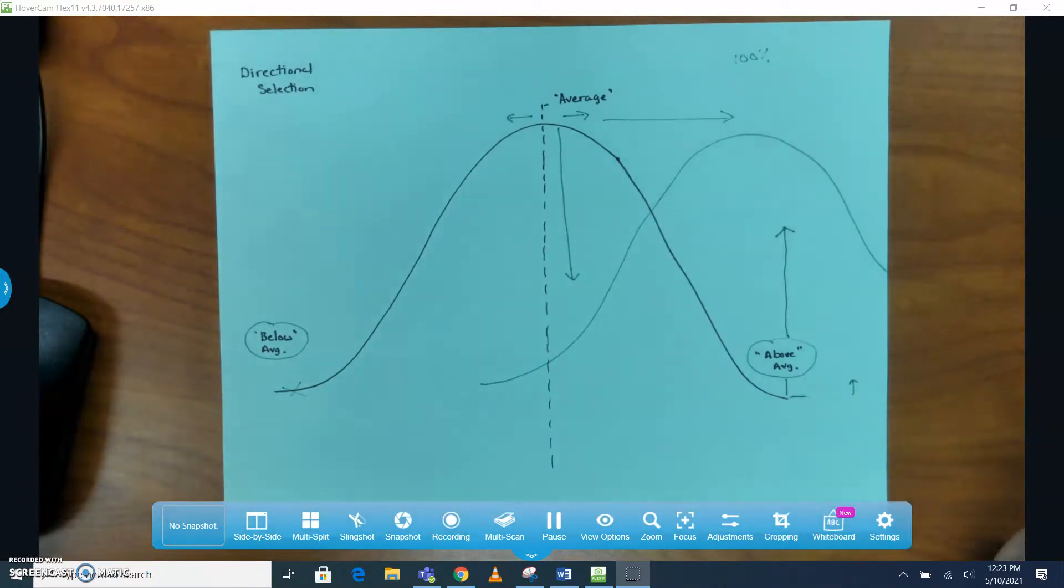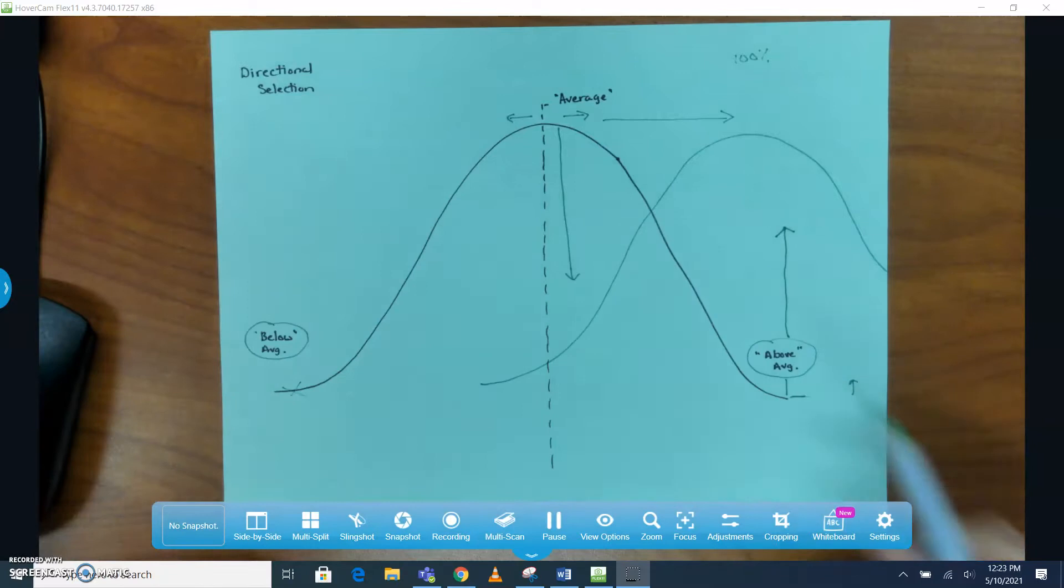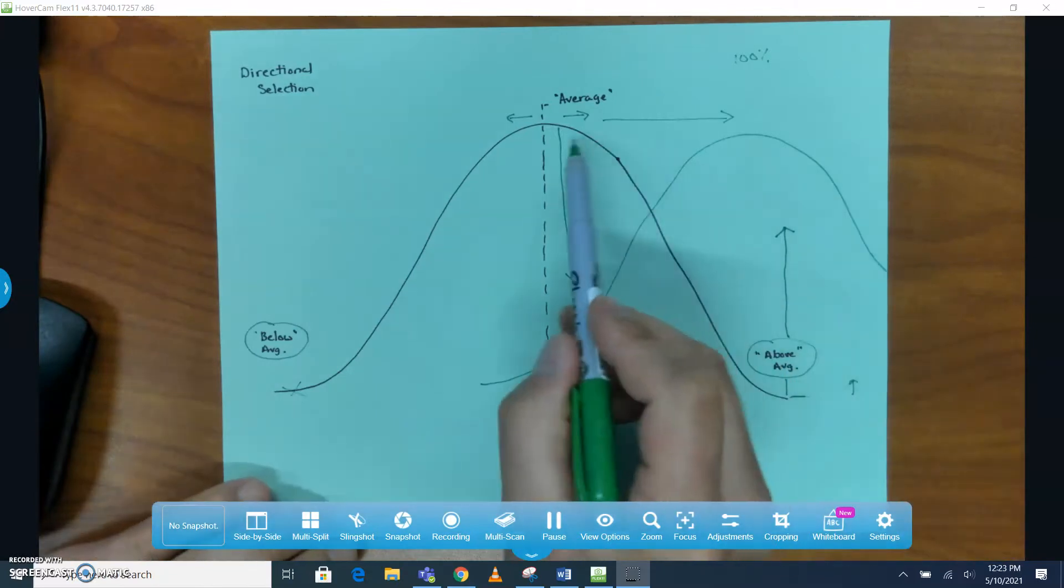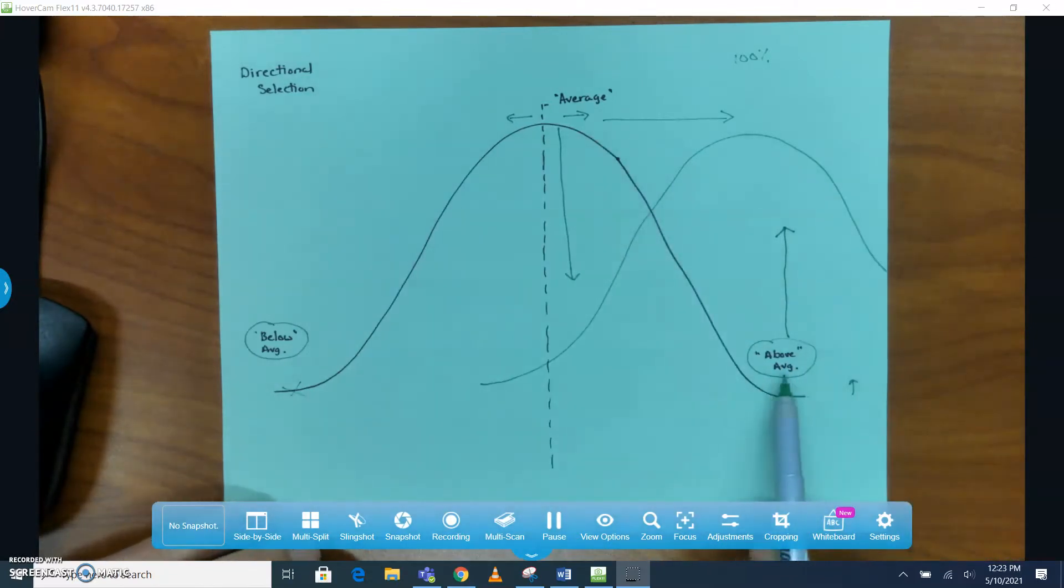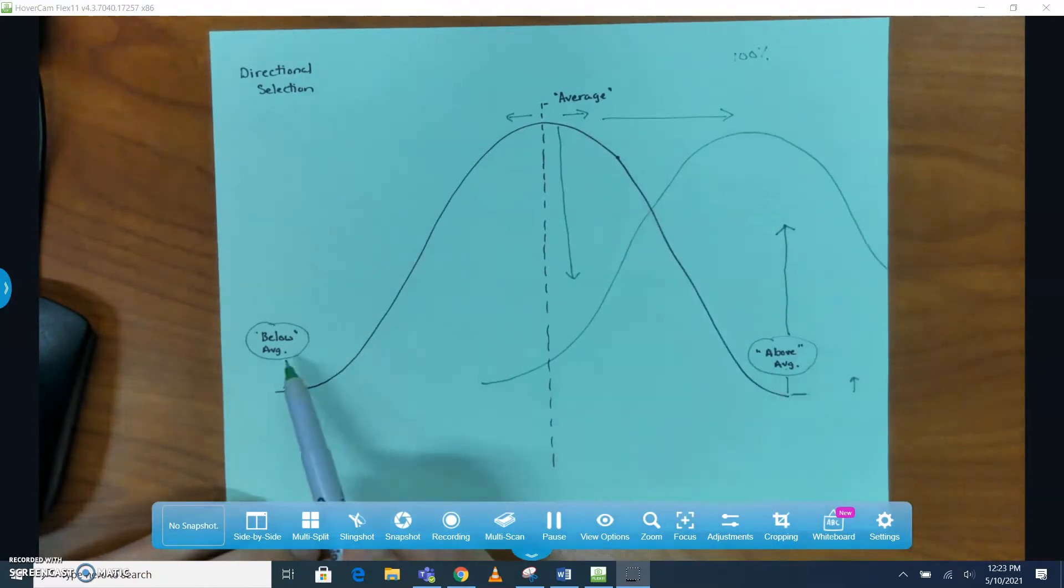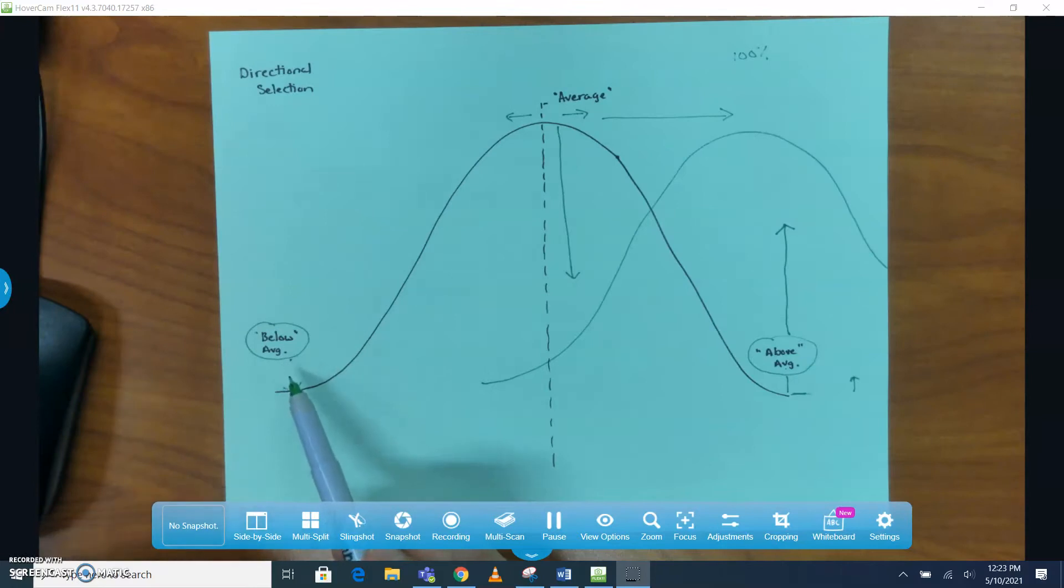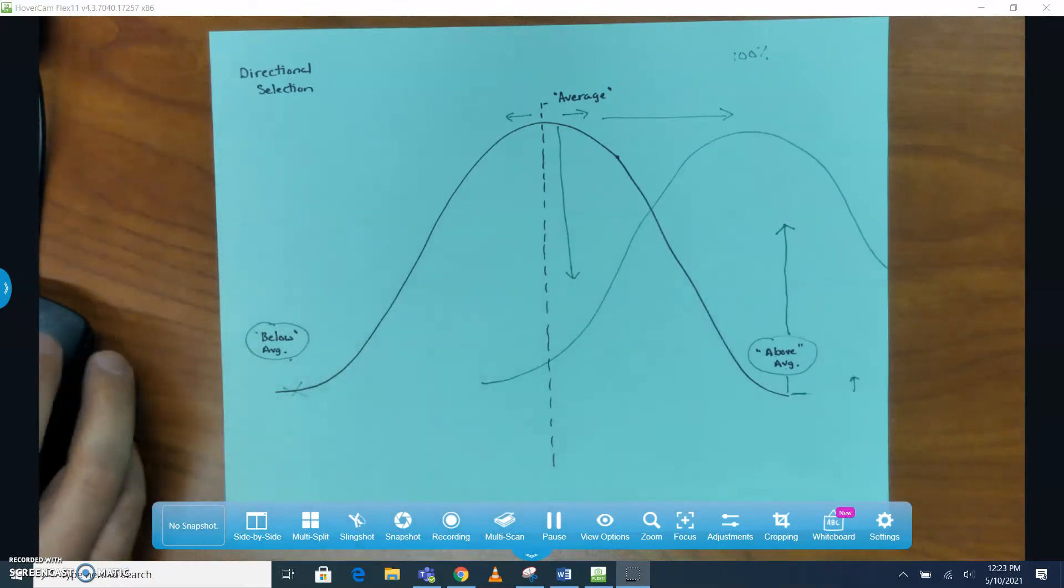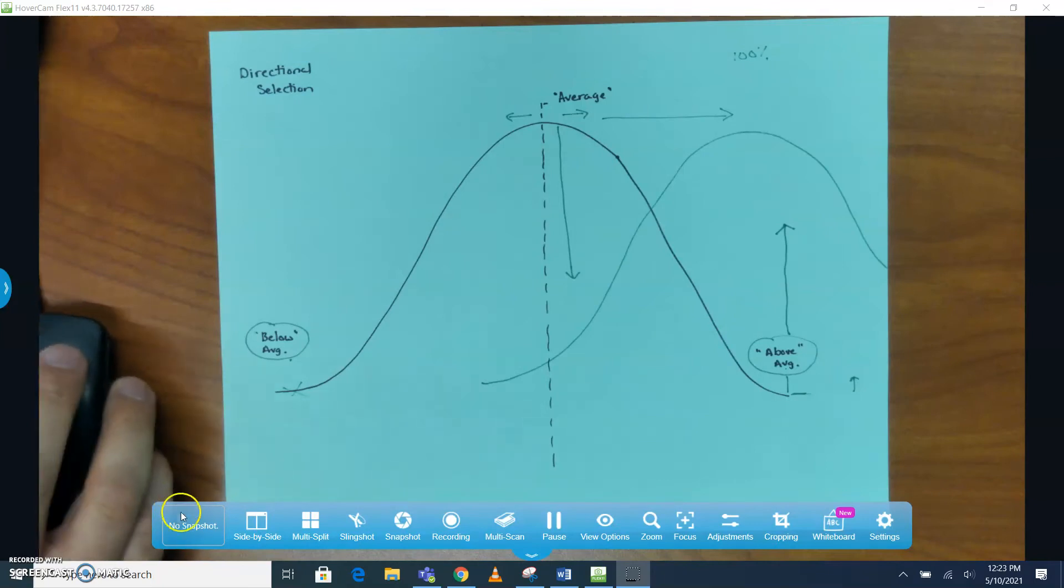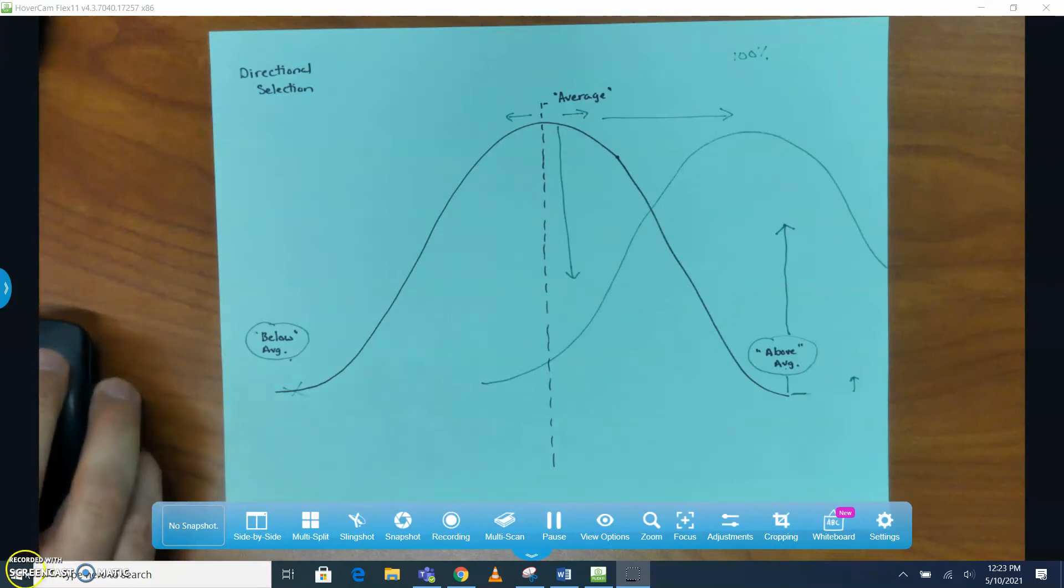So directional selection can go either way; it just depends on which individuals, above or below average, happen to have a higher level of fitness.